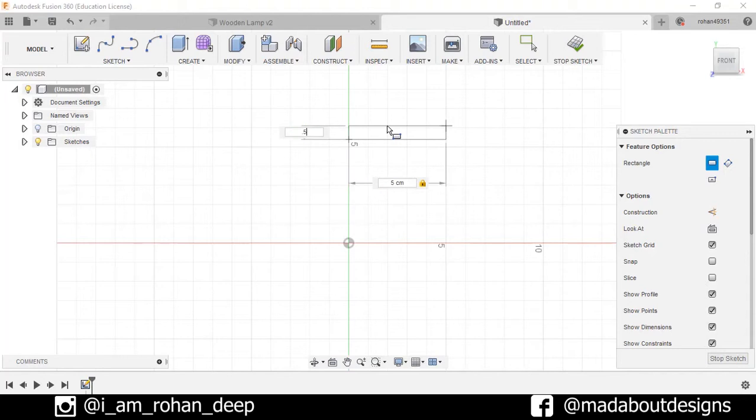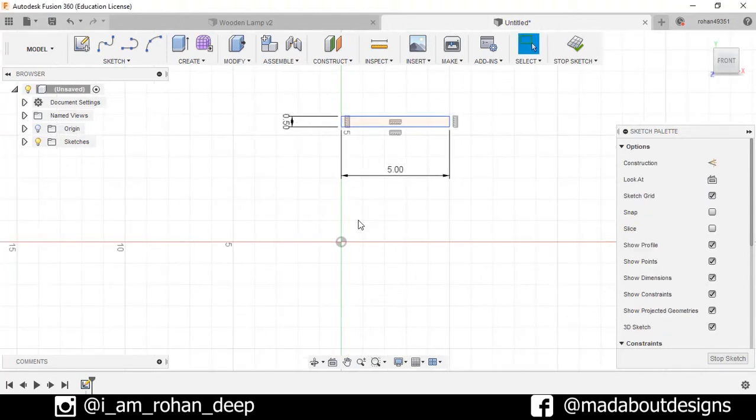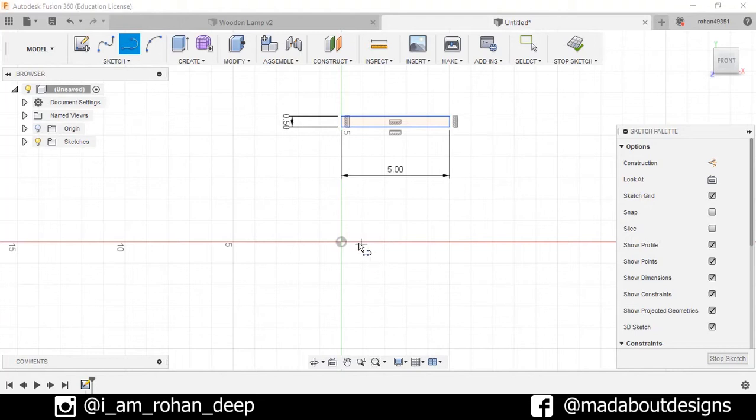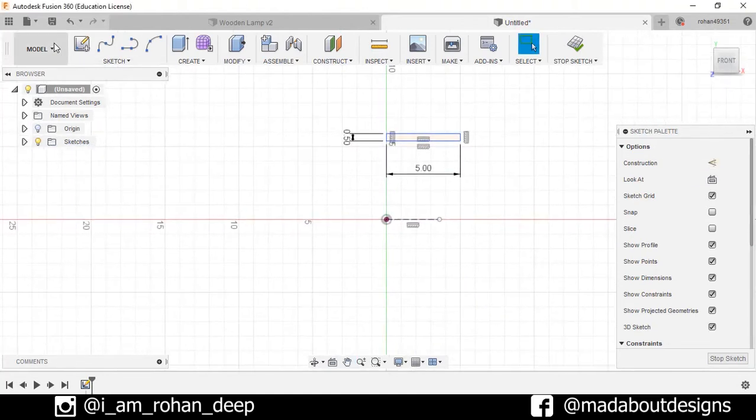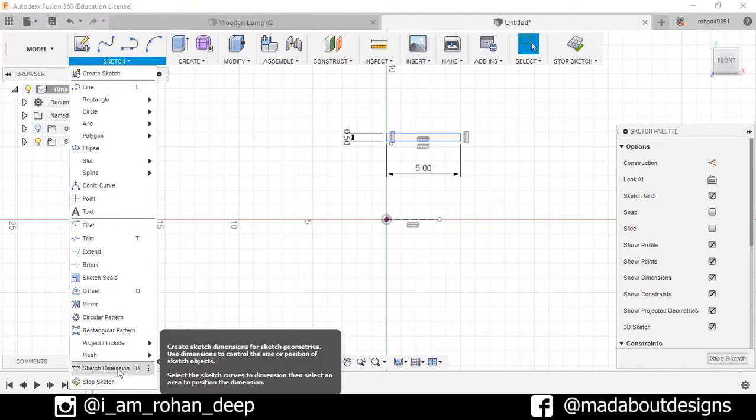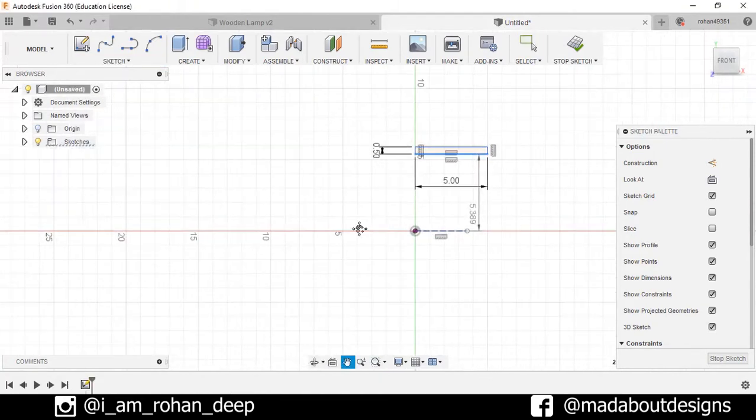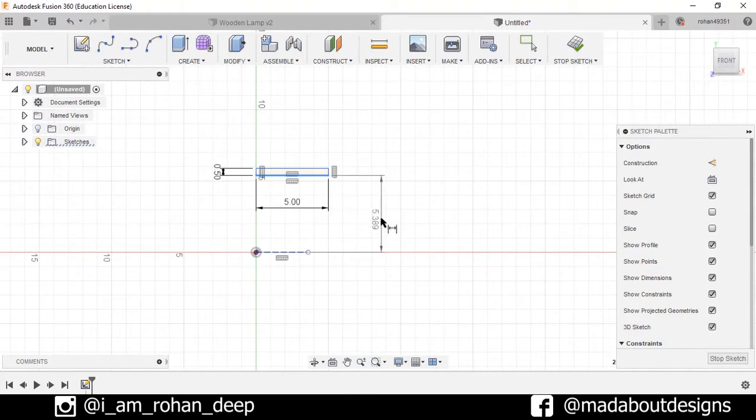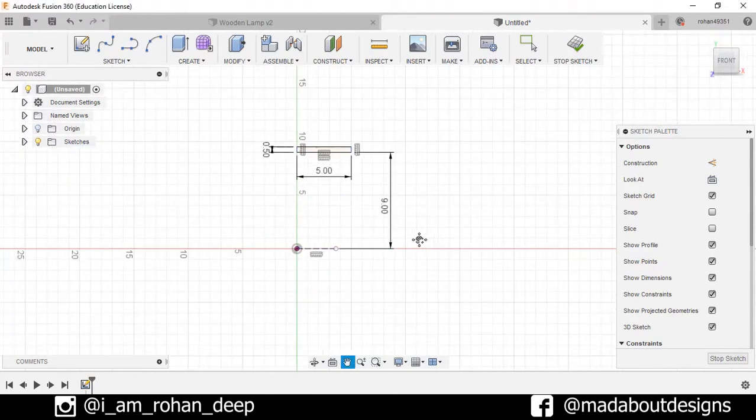Draw one horizontal line through the origin. Select this line and make it construction. Now go to Sketch Dimension, select this line and this line. Make the distance between them 9 centimeters. Press Enter.